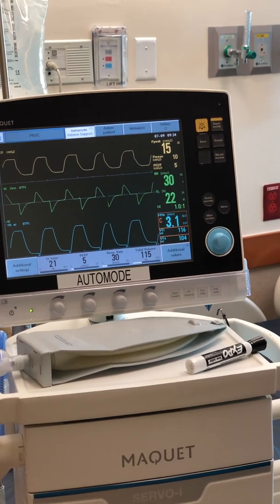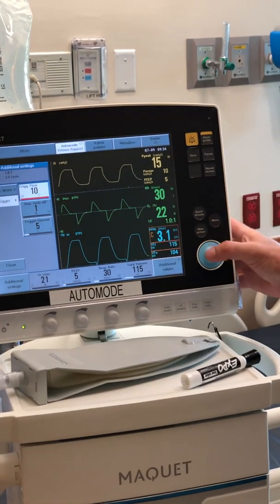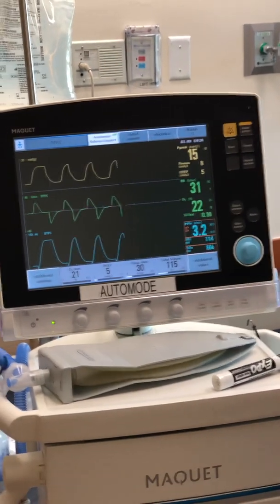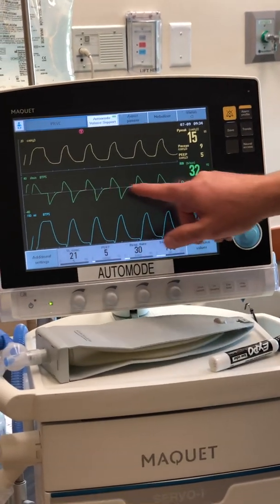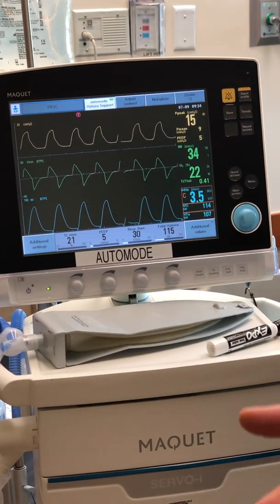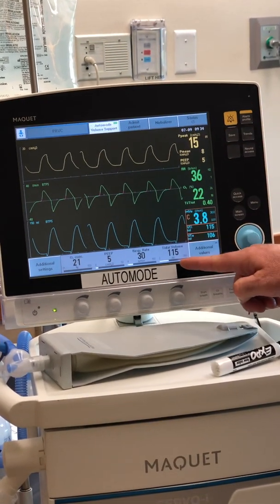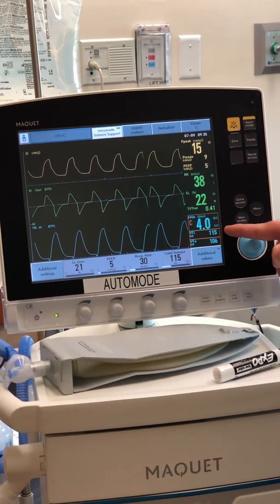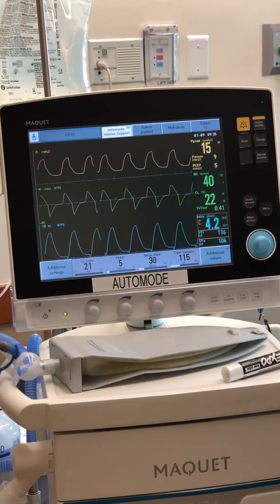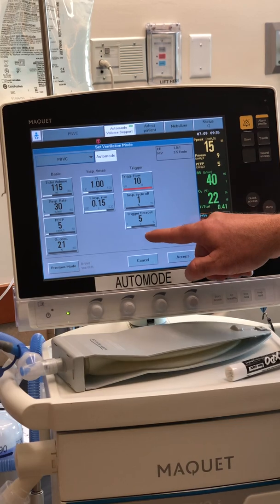Now I'm going to set it so the vent auto-cycles to simulate the patient taking a spontaneous breath. You can see a pink spike — in real life this means the patient started breathing spontaneously. Now I'm in volume support, kicked over away from the rate of 30. It's essentially CPAP with pressure support, and the vent will increase the pressure support until 115 cc is delivered on the inspiratory limb — letting the patient control their own rate.